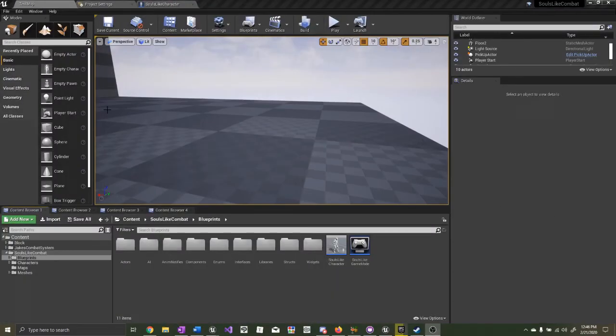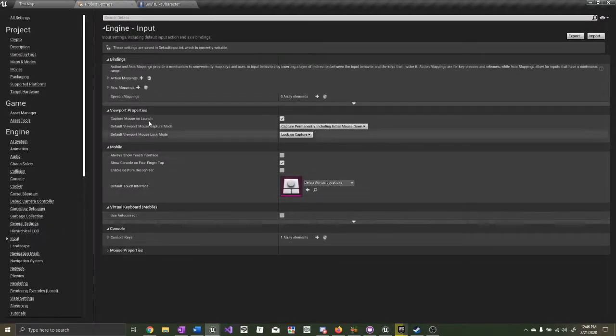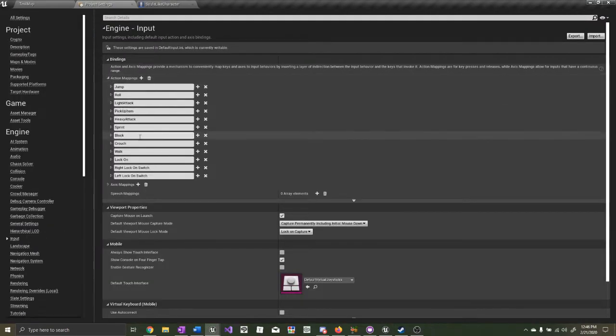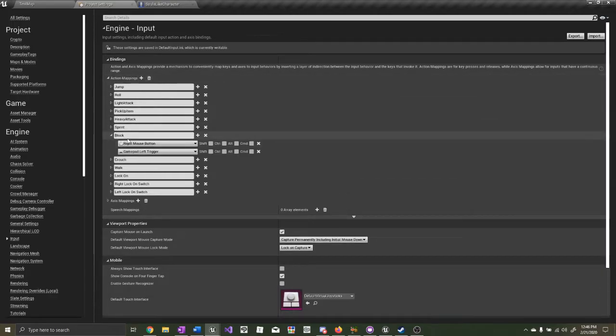The first thing we want to do is create the input for the block. Go to Project Settings, Input, and Interaction Mappings. I've already implemented the block input here — add a new action mapping, call it Block. I made mine right mouse button.